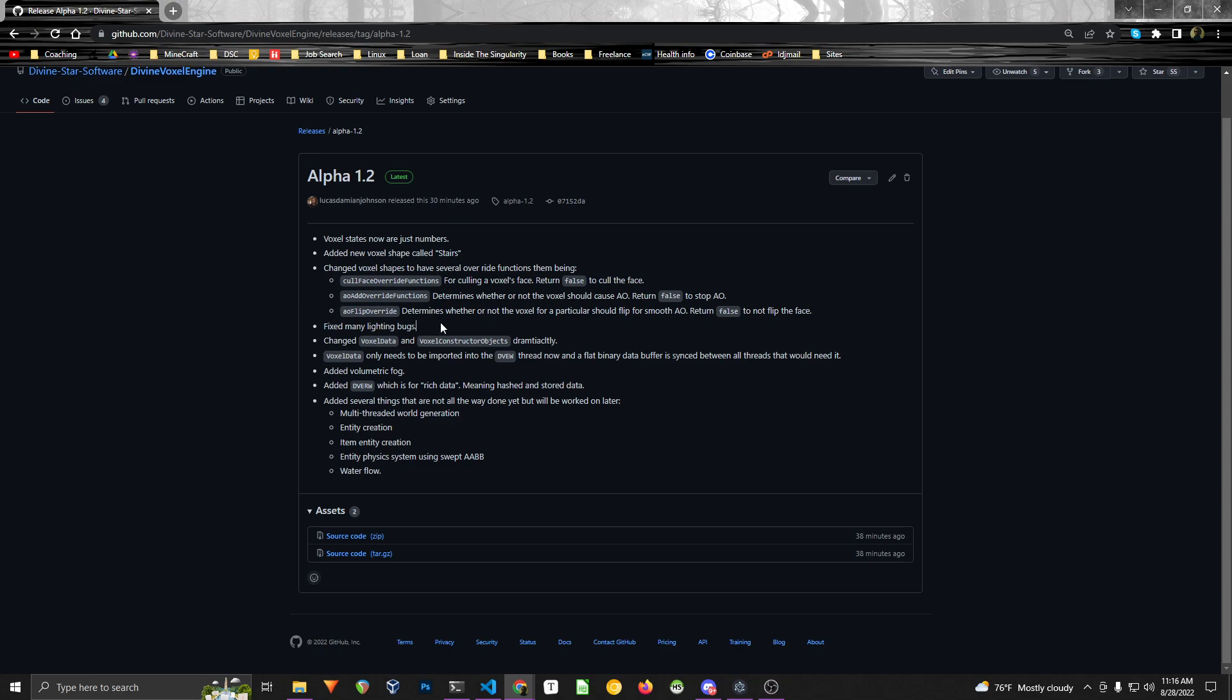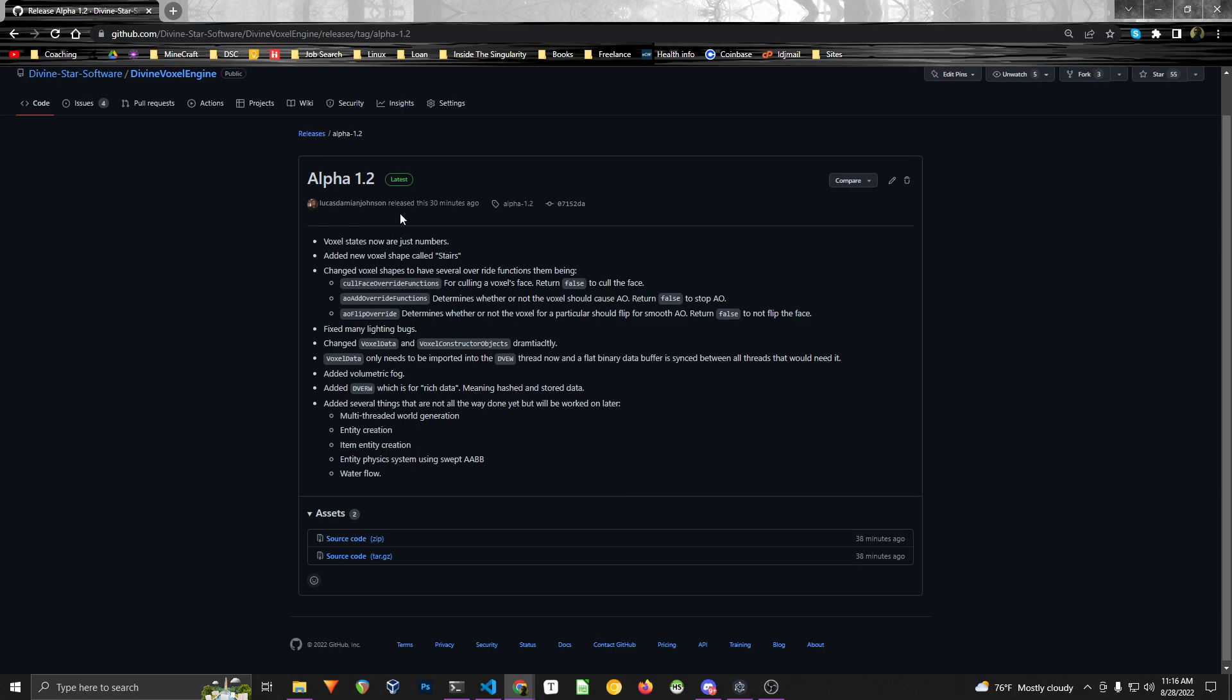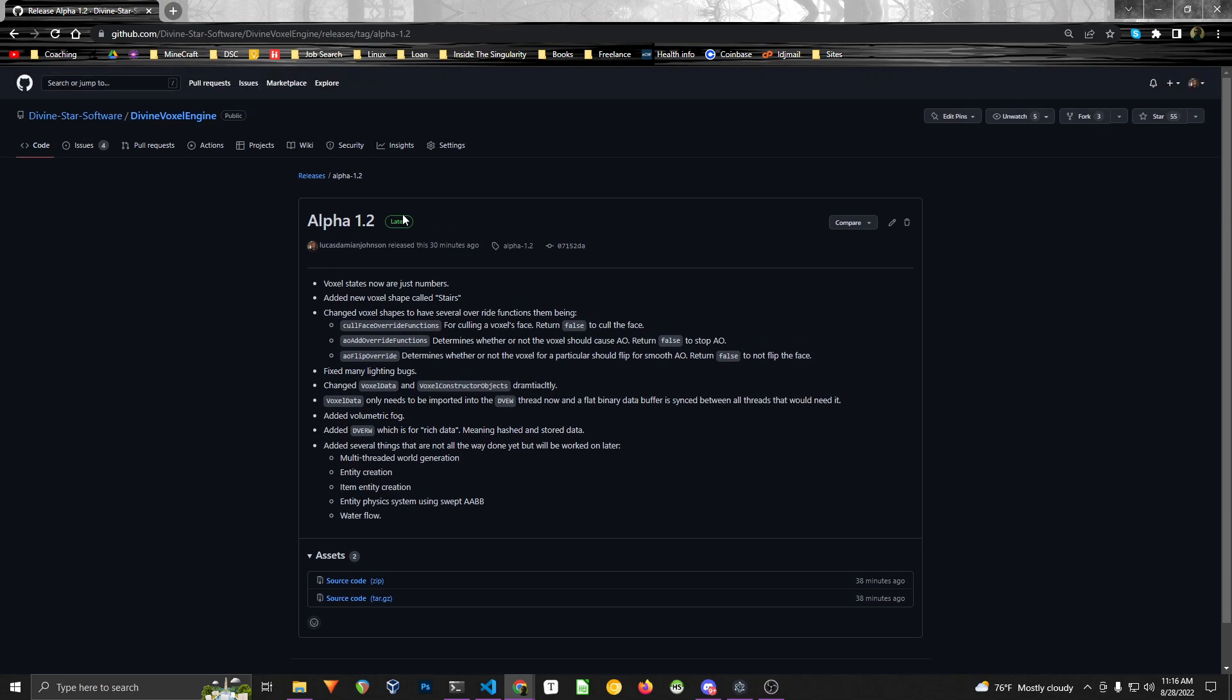And also I fixed a few more bugs with lighting, light updates and all that stuff. So generally just in a week or two, check out the wiki, all that stuff will be updated.